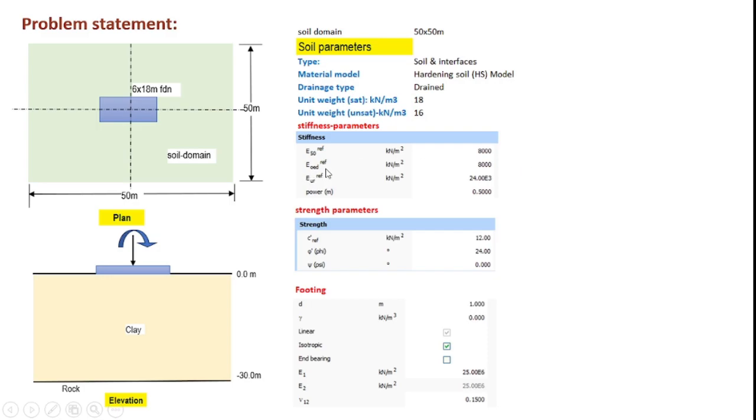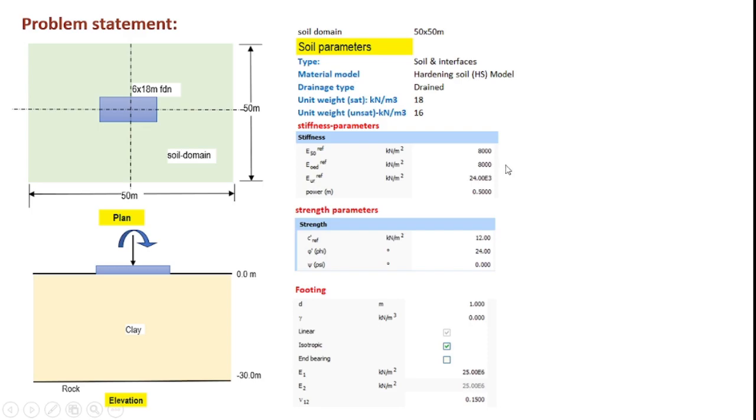The second one is the EOID reference which is nothing but the tangent modulus corresponding to the same reference pressure obtained from an oedometer test, and normally this is assumed to be same as the E50 reference value. Accordingly we assume a value of 8000 kN per meter square.